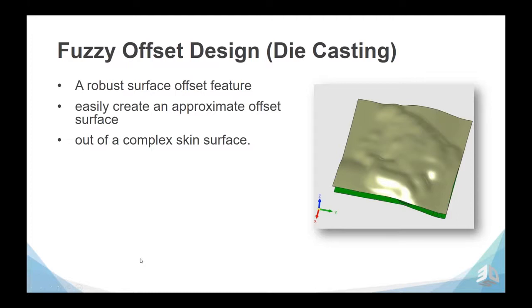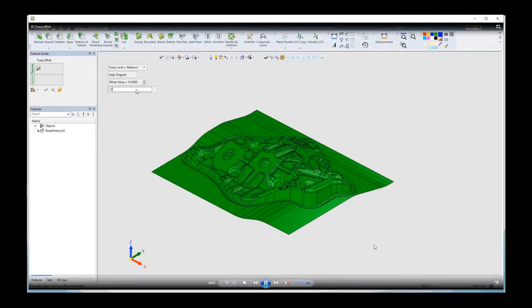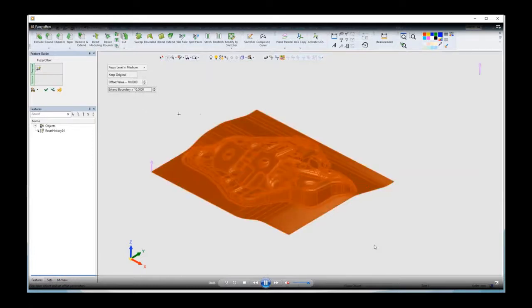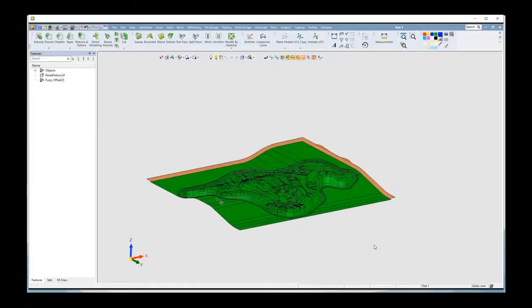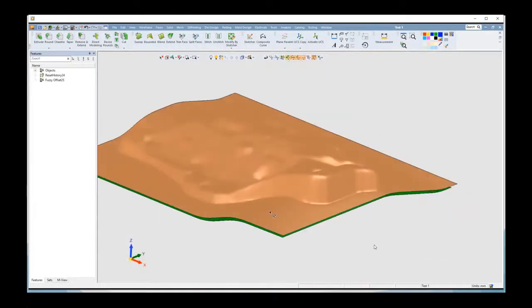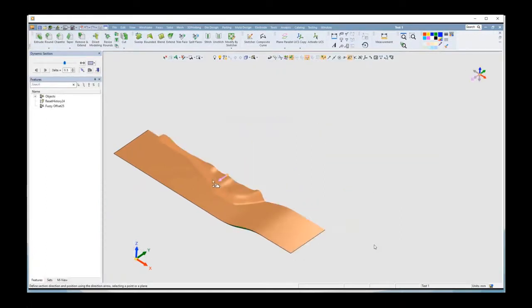Next, for die casting, we have the fuzzy offset design — a robust surface offset feature that allows you to easily create an approximated offset surface of a complex set of surfaces. You can easily create the skin surface at a given offset. Here is a geometry with many surfaces; we specify an offset of 10 millimeters, apply it, and the result is a fuzzy offset of the entire set in one operation, providing the desired result for that stage, easily to program and good enough for requirements.